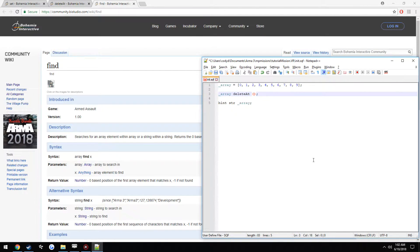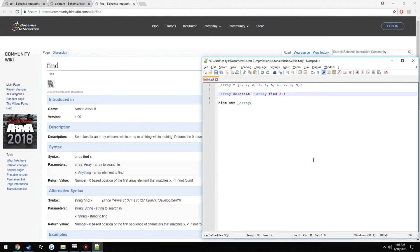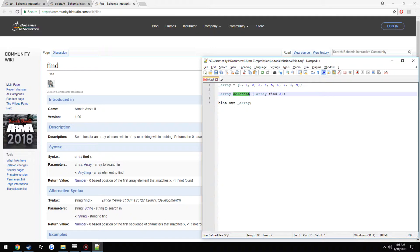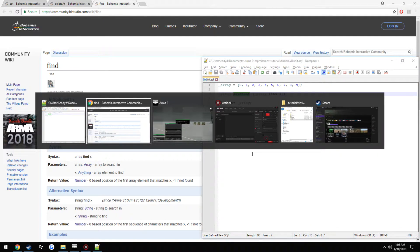So with this, it is the array. So our array, find 3. So this should go through. It's going to find the value 3 in the array, and it's going to delete it. Well, hopefully.